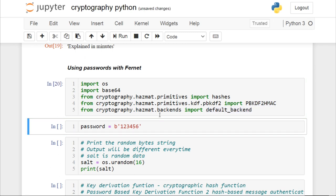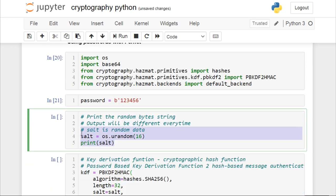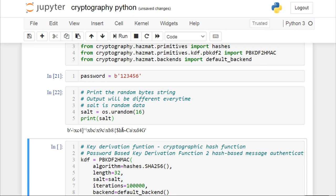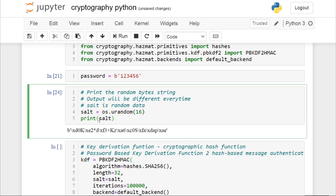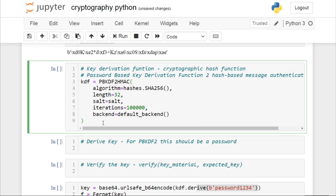I will import all five packages that we need. We are going to create a key using our password — our password here is 123456, which is the most obvious password. Using this password, we are going to create a key using Fernet. There is something called salt, which is random data. To create the random data we use the OS module, creating 16 bytes of data. Each time you run this, it gives you a random 16-byte value. This random data is called salt.